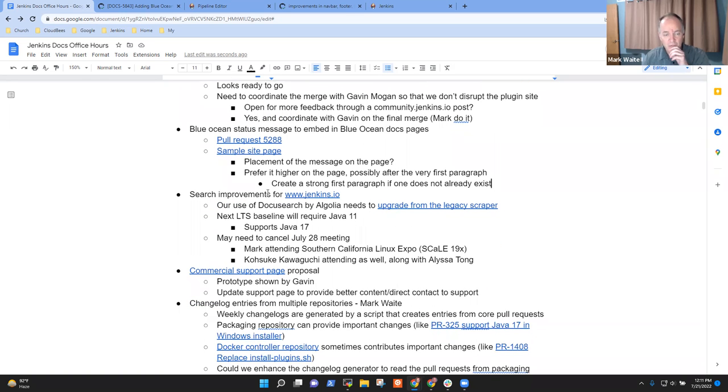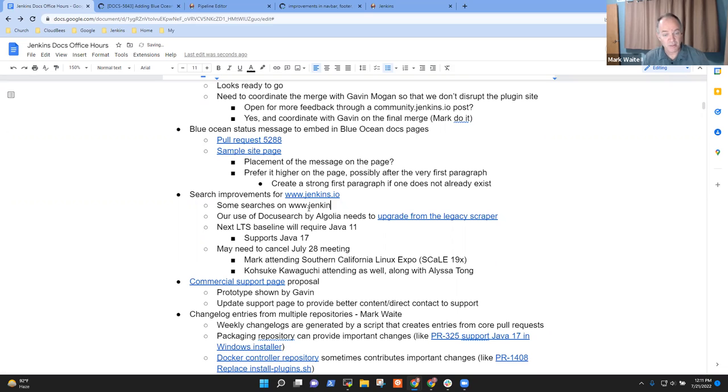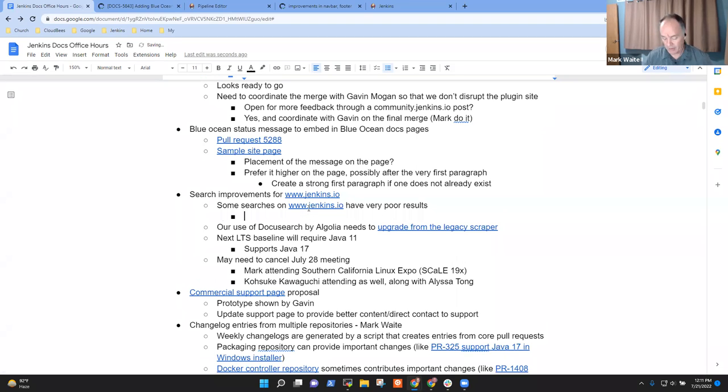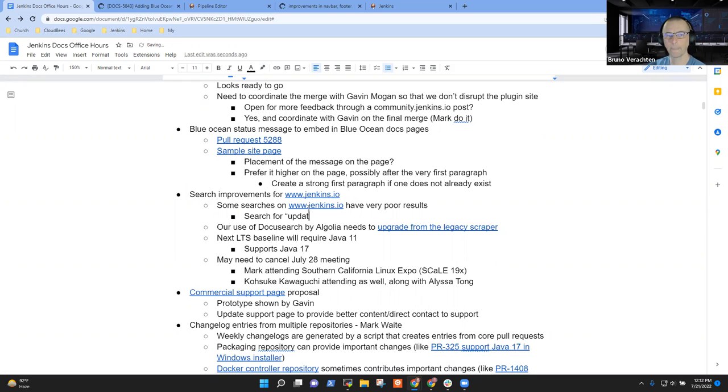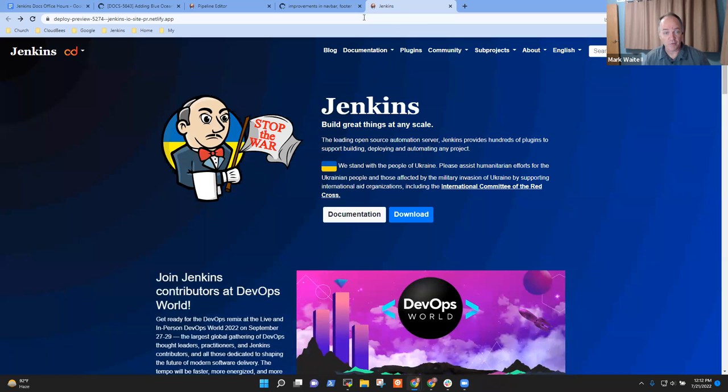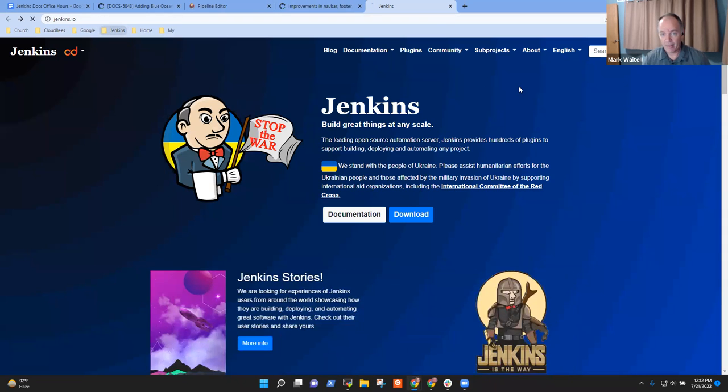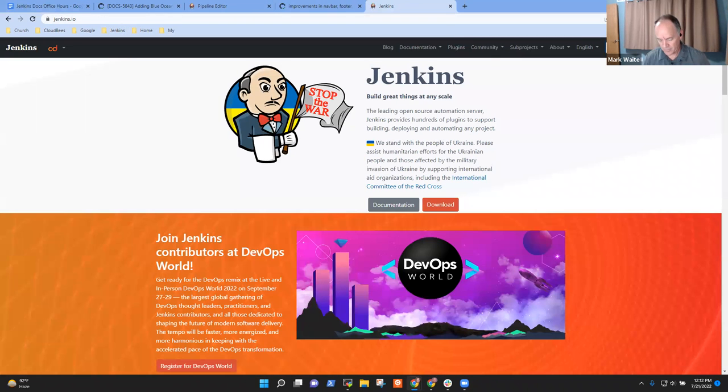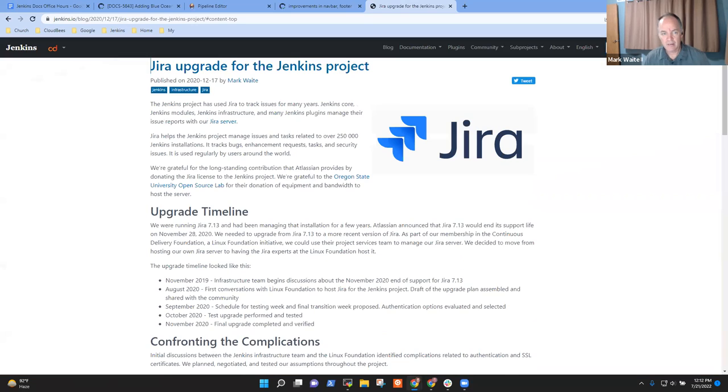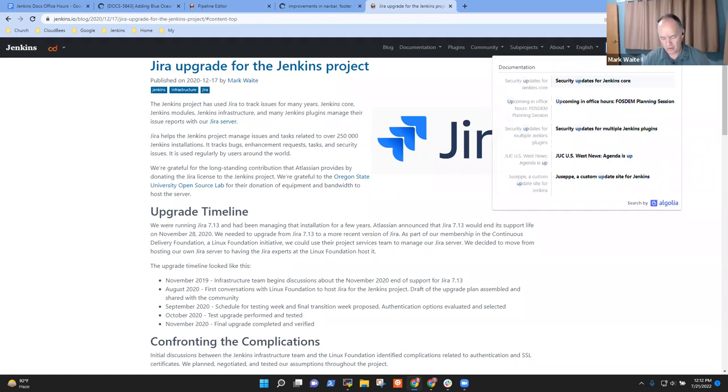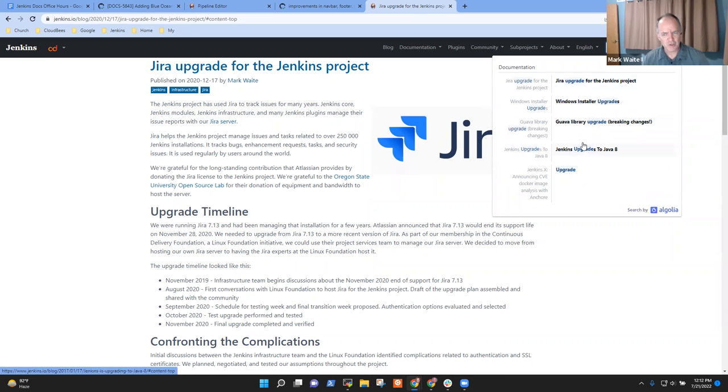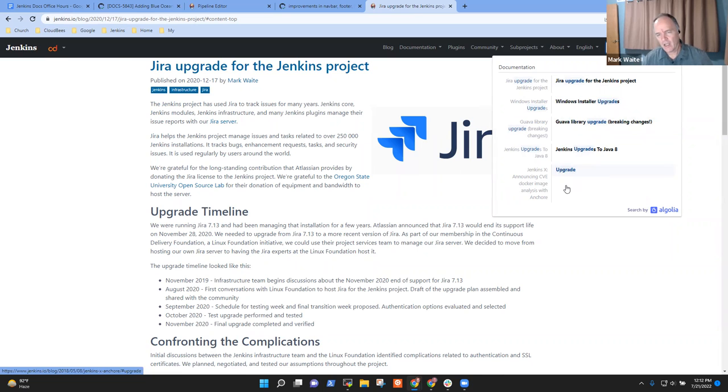Anything else on Blue Ocean status? Not on my side. We've got an additional topic then, search improvement. What Gavin Mogan has observed is that some searches on www.jenkins.io have very poor results. And examples might be search for the word upgrade, a not uncommon word, and it does not find right now the best pages for upgrade.